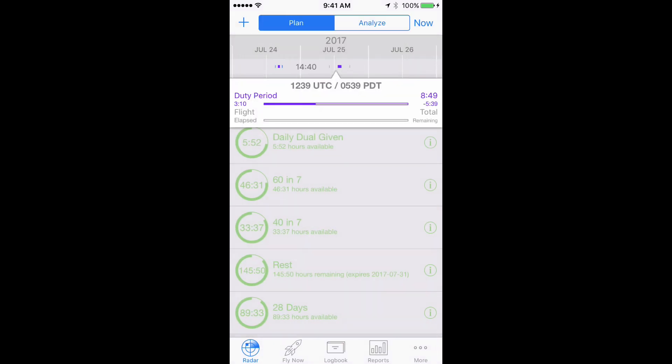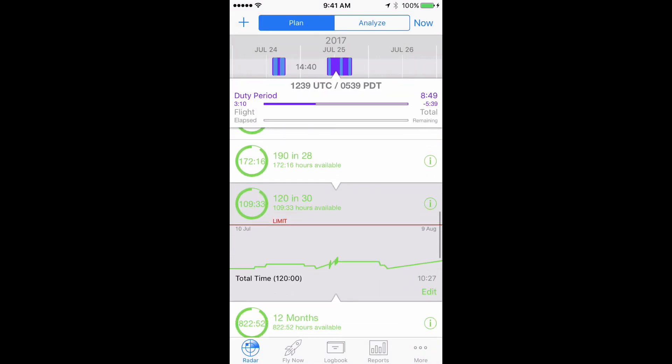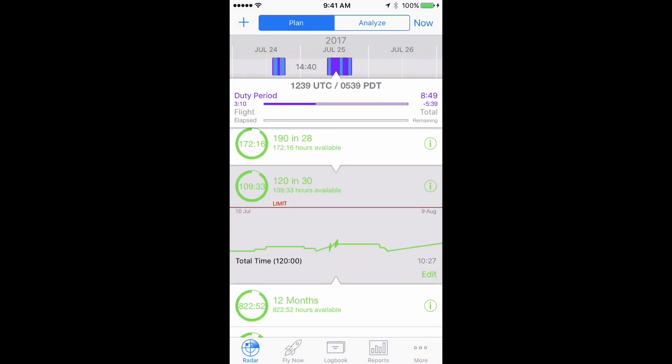Follow the same process for the 90 and 365 day limits. A link for each limit is also included in the description below this video, which you can click to automatically open LogTen Pro and install the group.